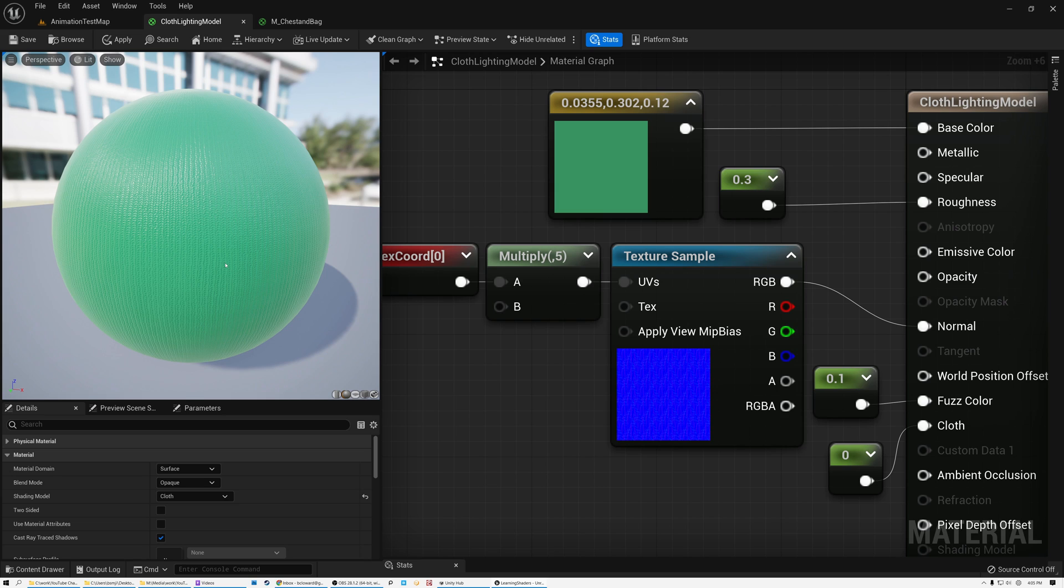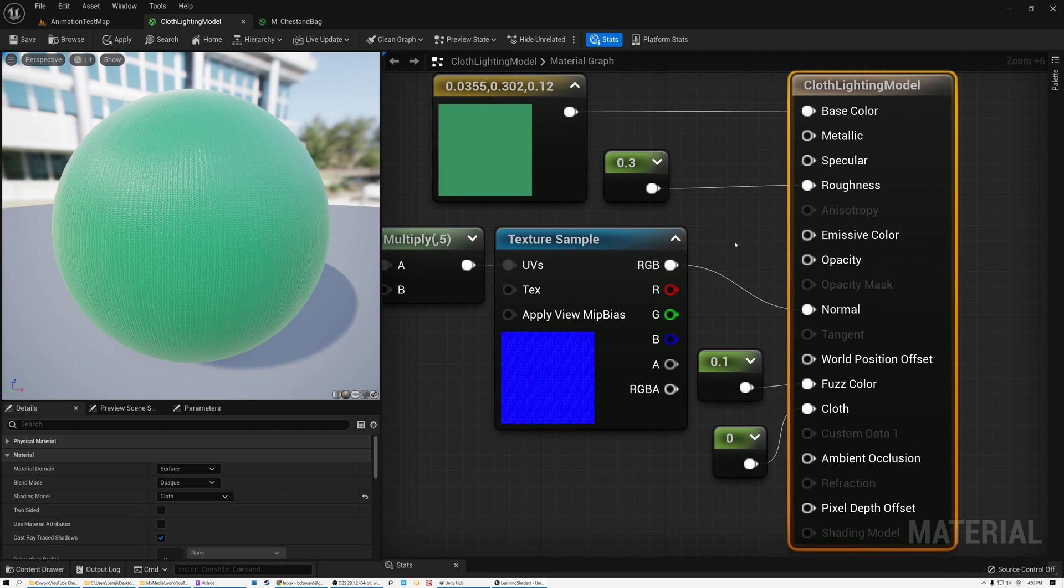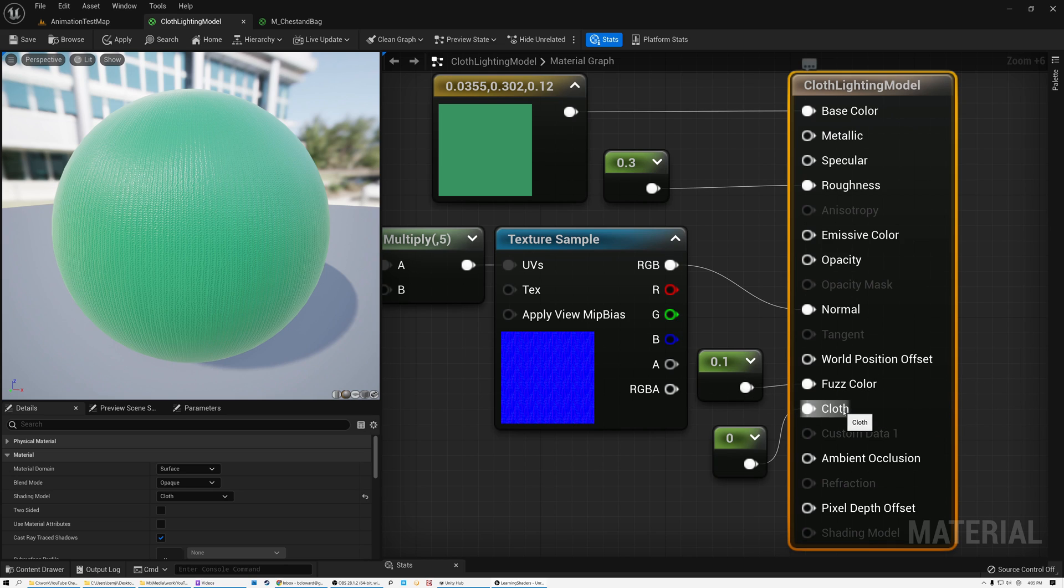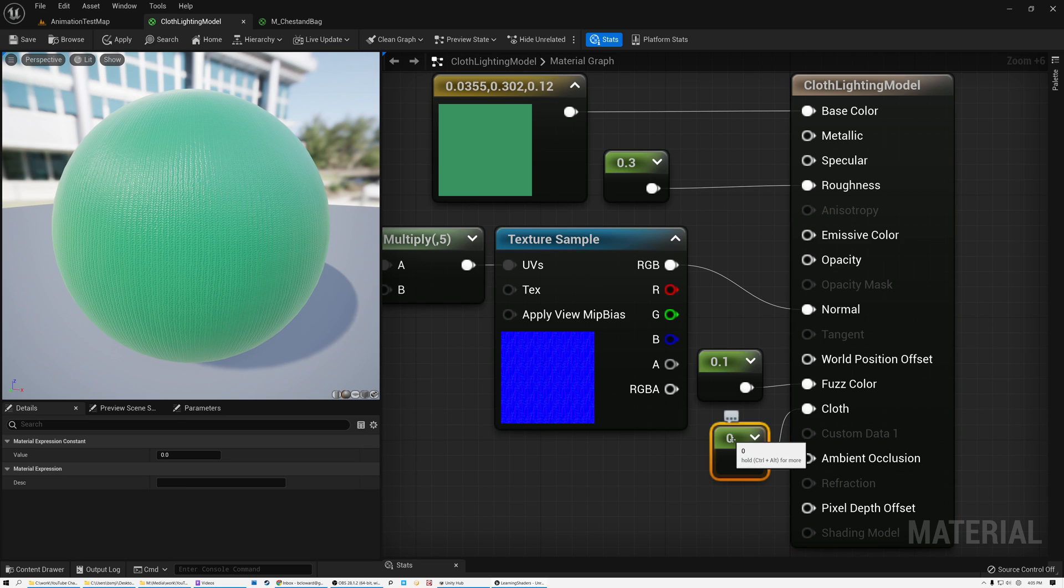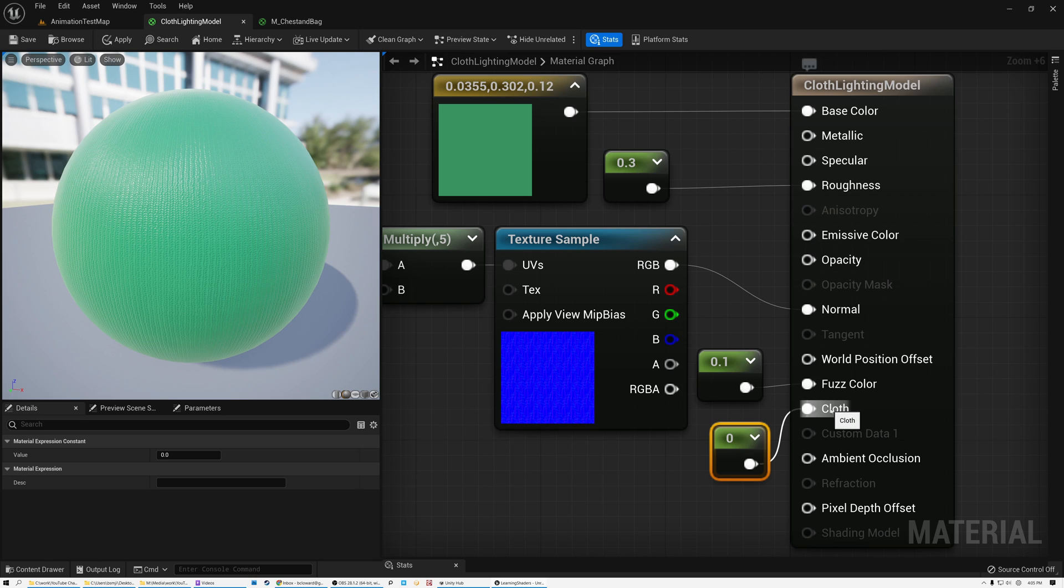So first of all, I've got fuzz color, and then I have this cloth value here. Now you might notice that I have this hard-coded 0 value plugged into cloth. So let me explain what this cloth value is first. This is kind of like the metallic property, in that it's a mask that sets whether or not my surface is cloth.